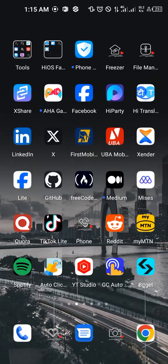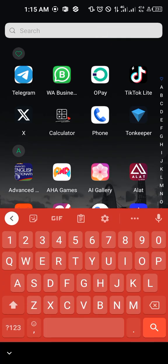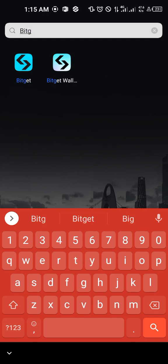If I type Bitget among my apps, you'll notice I have two Bitget applications: one is the Bitget application and the other is the Bitget Wallet application. I'm not going to be using the Bitget Wallet — I'm going to be using Bitget because this is the exchange. For you to follow this video, you need to use the Bitget exchange, not the wallet. Be careful when doing this.